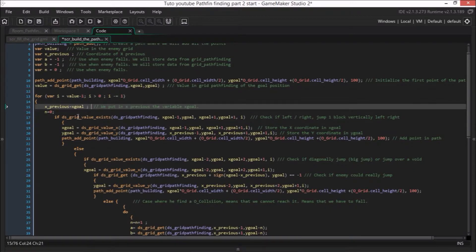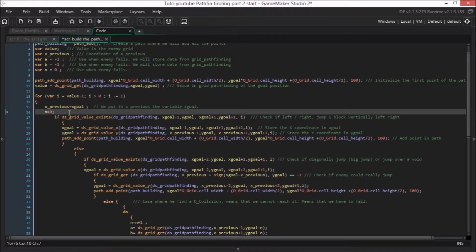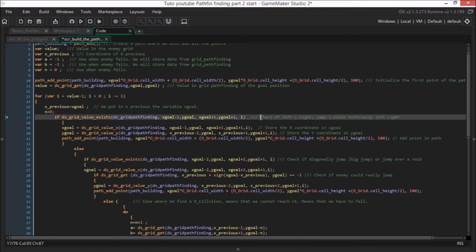Then we put x_goal into x_previous — we will explain it later. And we initialize N to 0. This variable will be used when we fall, so it has to be reset at the beginning of each loop iteration. Then we will search for our first point. With ds_grid, you can use a function called ds_grid_value_exist.